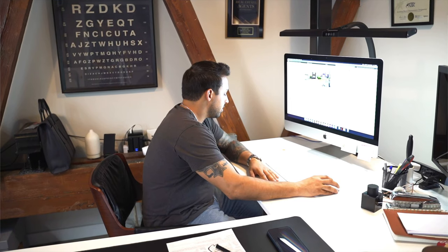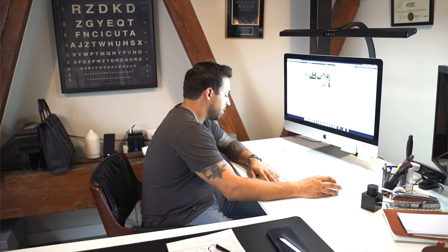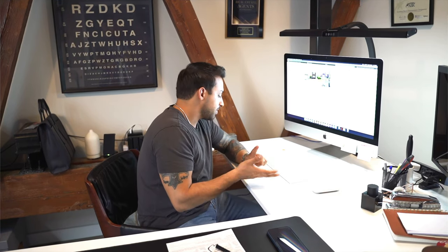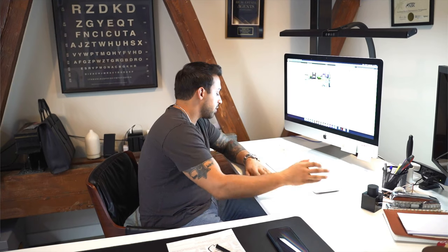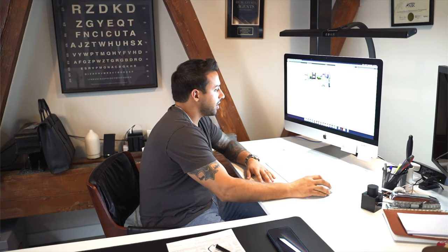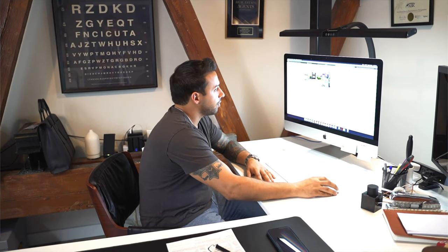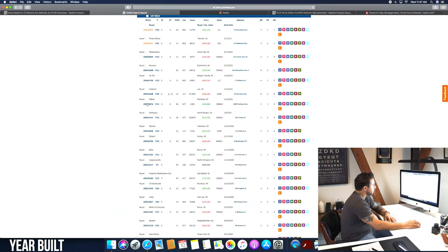Number three is key selling points. Square footage, basement, garage, pool, yard. Very, very cool. I'm gonna dive into number four, which is year built.